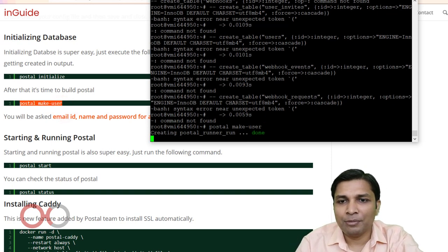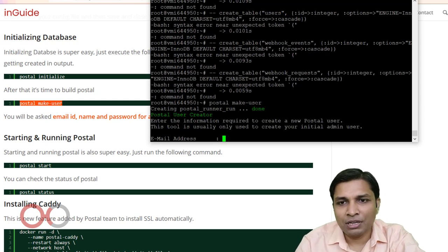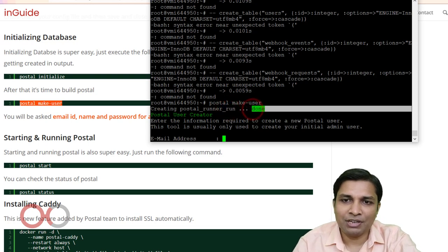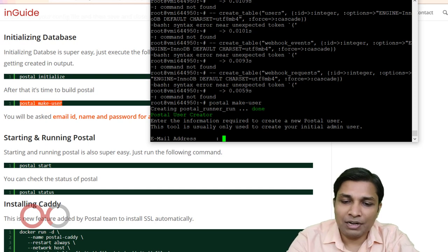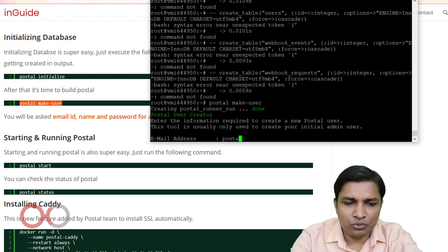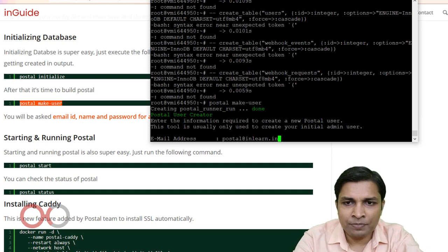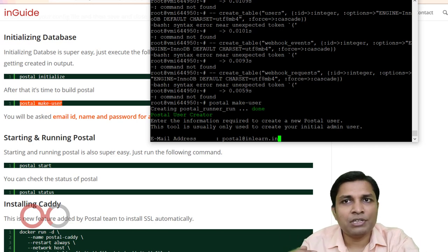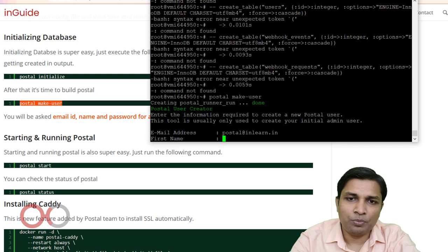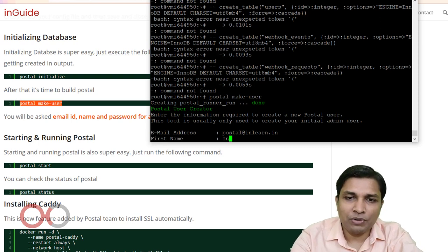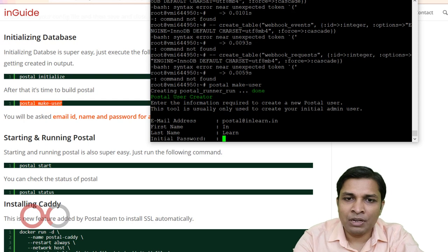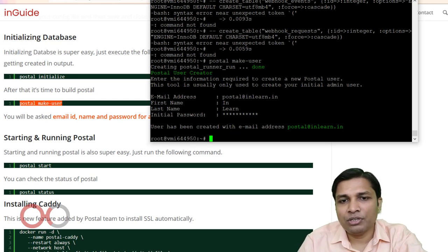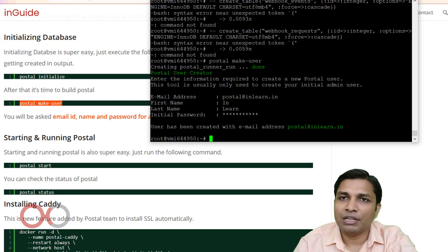Now it will ask for the admin email address — I'm entering 'postal@inlearn.in'. These are the admin credentials used when logging in for the first time, so be careful. It will also ask for first name, last name, and an initial password. The user has been created with email 'postal@inlearn.in'.